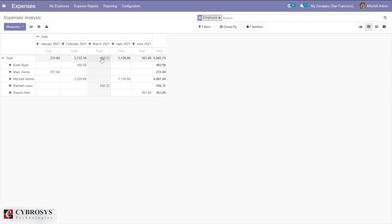Odoo 14 expense management system gives a complete solution for all expense management needs of employees and management. Employees can be sure of getting operating or company-related expenses reimbursed, while management can be sure of avoiding malpractices or manipulation in expenses claimed by employees.